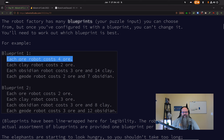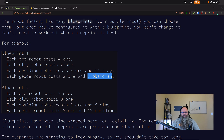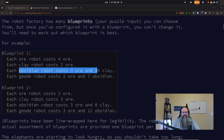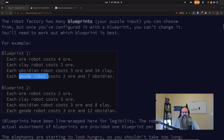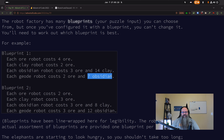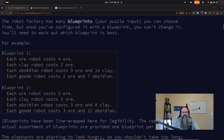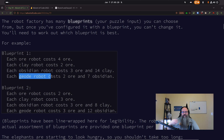You're given different blueprints. For each blueprint you figure it out. They give you a definition where it says an ore robot costs 4 ore, a clay robot costs 2, an obsidian robot costs 3 ore and 14 clay, and a geode robot costs 2 ore and 7 obsidian. You can see there's a dependency chain — you can't build obsidian until you've built up enough clay, and you can't build a geode until you've built up enough obsidian.